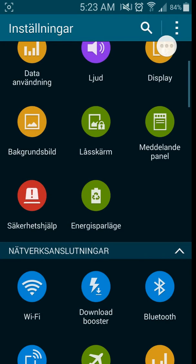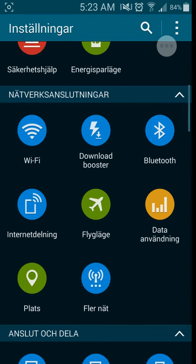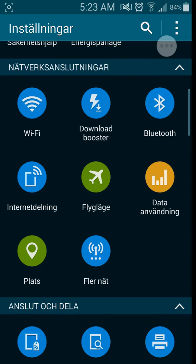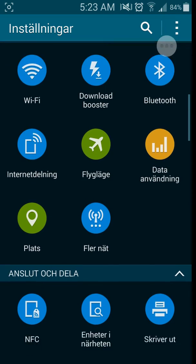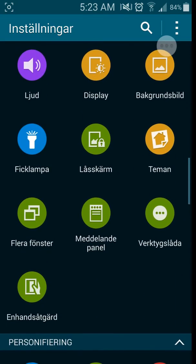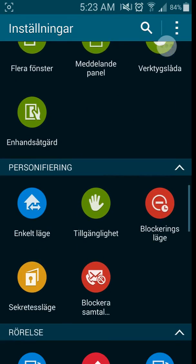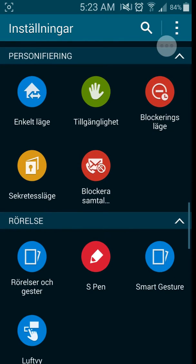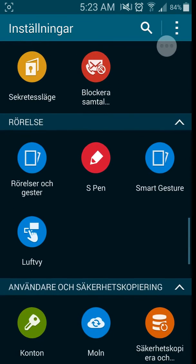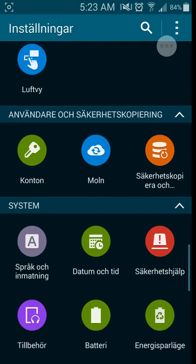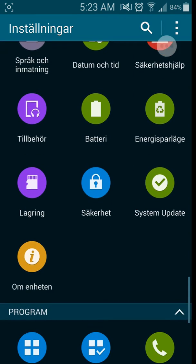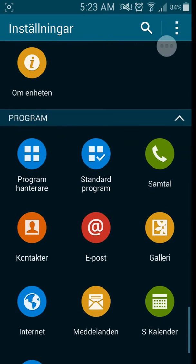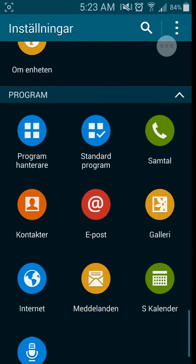But anyways, let's head on. That was the theme part. As you can see, you got your Download Booster. You got everything you got in your settings menu normally here, and much more new things as well. I cannot go through everything, I hope you understand.